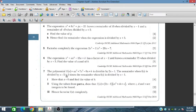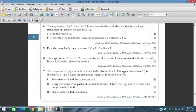Question 7: The polynomial f(x) equals ax³ plus 7x² minus 9x plus b is divisible by 2x minus 1. The remainder when f(x) is divided by x minus 2 is 5 times the remainder when f(x) is divided by x plus 1. Show that a equals 6 and find the value of b.